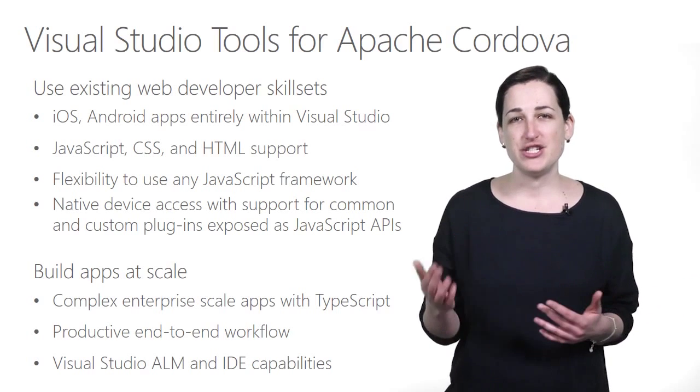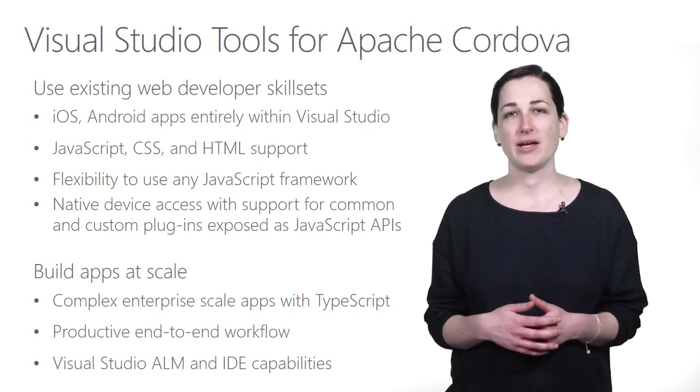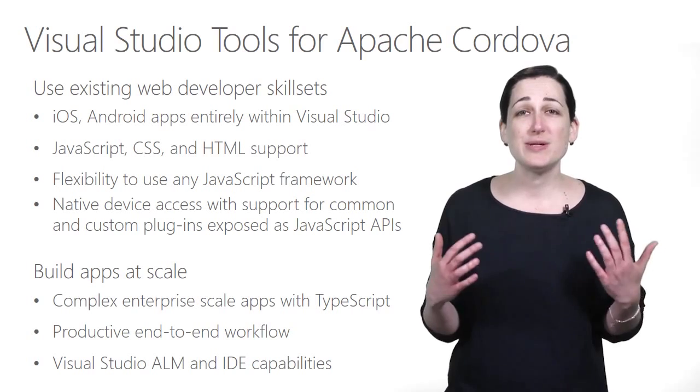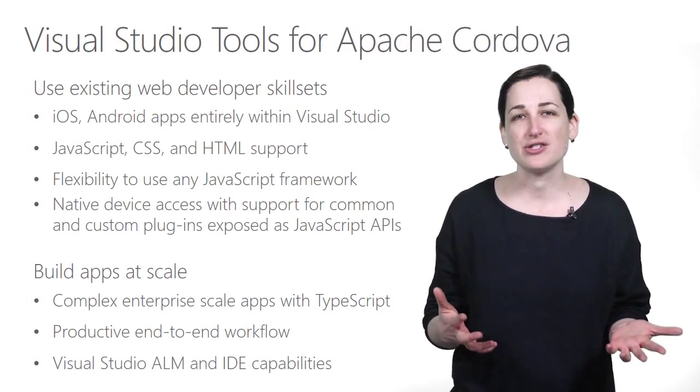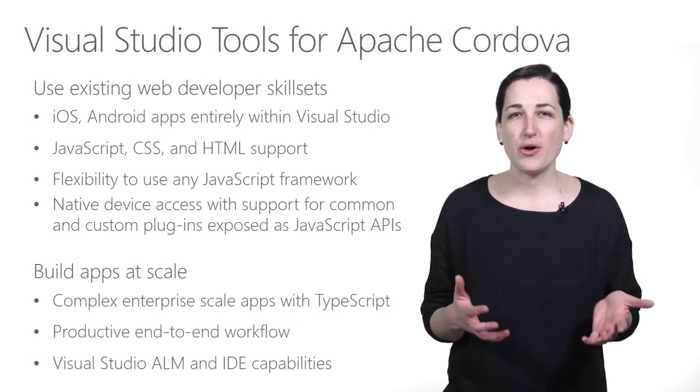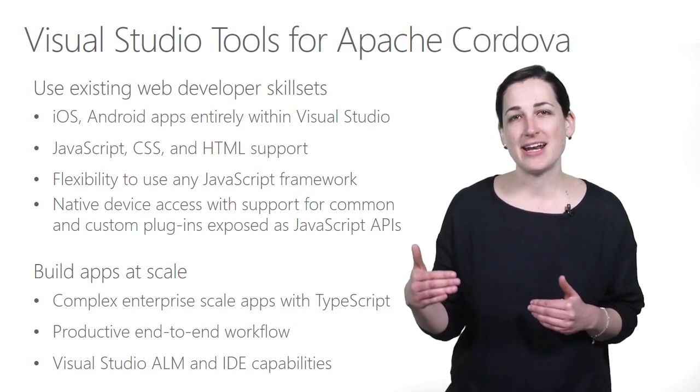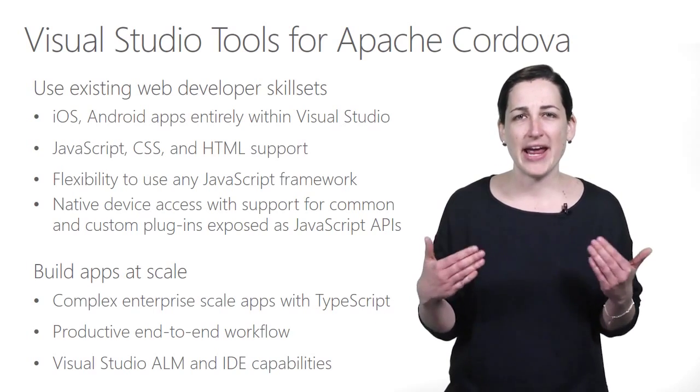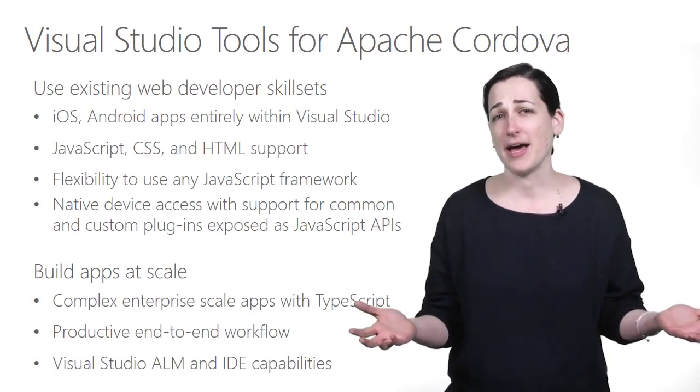It also supports the most popular JavaScript frameworks that you're probably already using for your mobile web applications, such as Angular, jQuery Mobile, or Backbone. You can also create these apps with TypeScript, an extension to JavaScript which supports the productivity and scale of statically typed languages, which is very handy for apps that can get very complex.